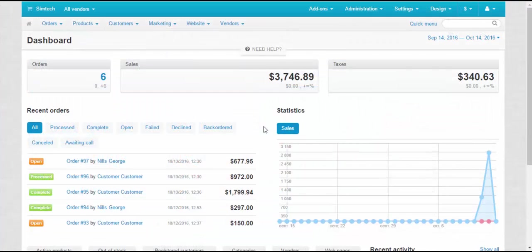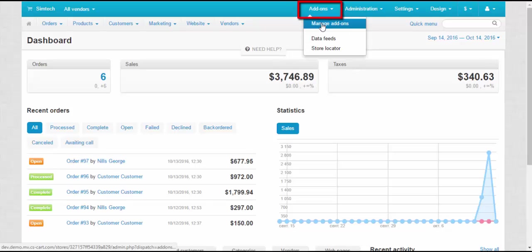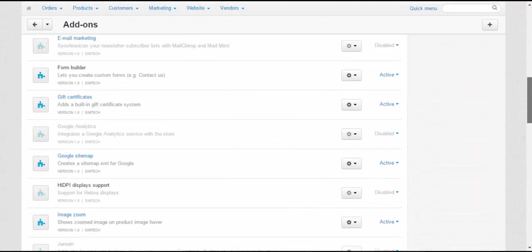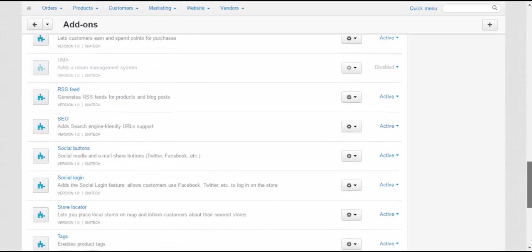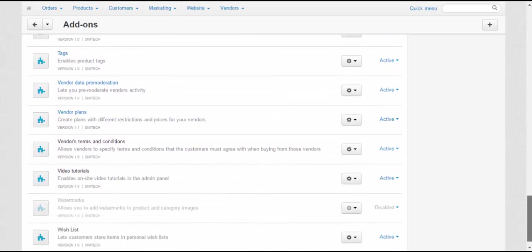The addon is included into new major version 4.4.1, which means that there is no need to download and install it separately after you upgrade to 4.4.1. Just like any other addon, Vendor plans is located at Add-ons – Manage Add-ons. We recommend you to get acquainted with settings before you begin working with it.